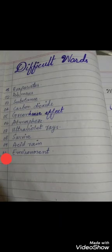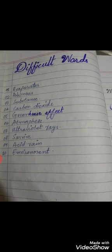After word meanings, we will write difficult words. Number 1: Evaporates. Number 2: Poisonous. Number 3: Substance. Number 4: Carbon Dioxide. Number 5: Greenhouse Effect. Number 6: Atmosphere. Number 7: Ultraviolet Rays. Number 8: Survive. Number 9: Acetane. Number 10: Environment. Now it's enough.